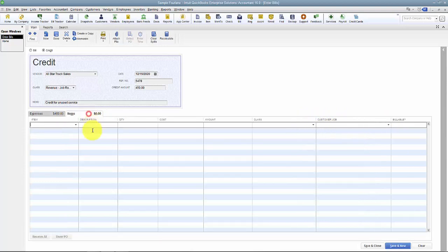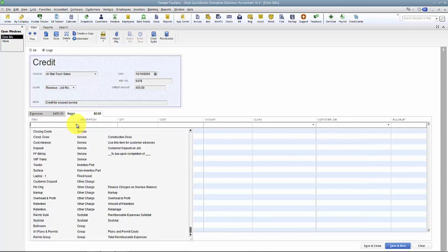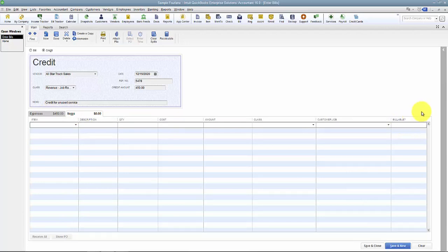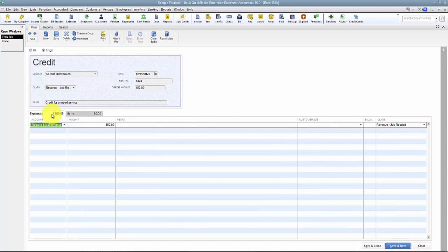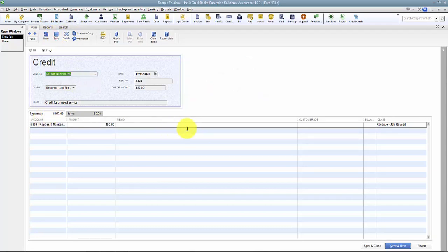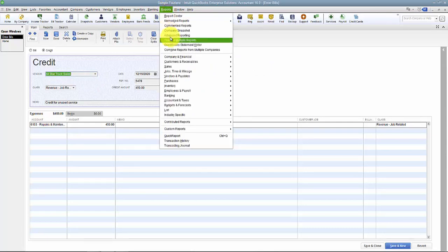You can also associate this cost with a customer. On the Items tab, it's a similar thing — you can choose what item or service you're returning, what inventory part you're returning to them, with quantity, cost, amount, class, customer, etc. If you mark it billable here, watch future videos on job costing — it will show up on an invoice as a negative amount and flow through for time and expenses just like any other bill. Once I create the credit, I'll go ahead and save this.